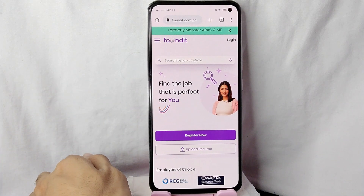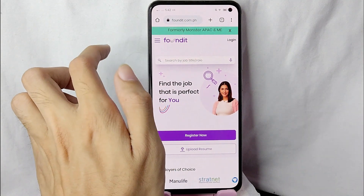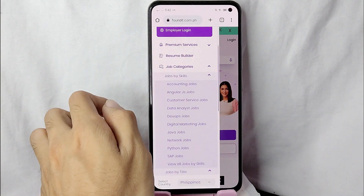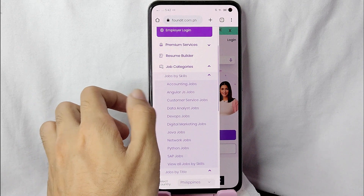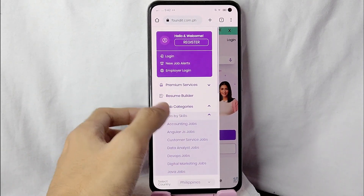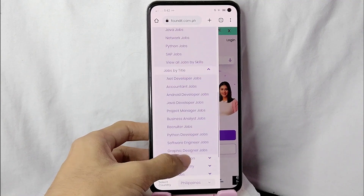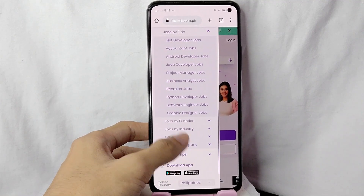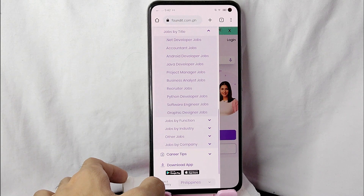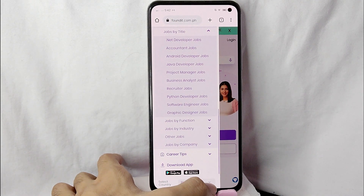Now to select a country in Monster.com, simply tap on these three horizontal lines in the upper left corner of the screen. After that you will see the register, login, and many more options. You can scroll down to look for it — you will also see below a 'Select Country' option.